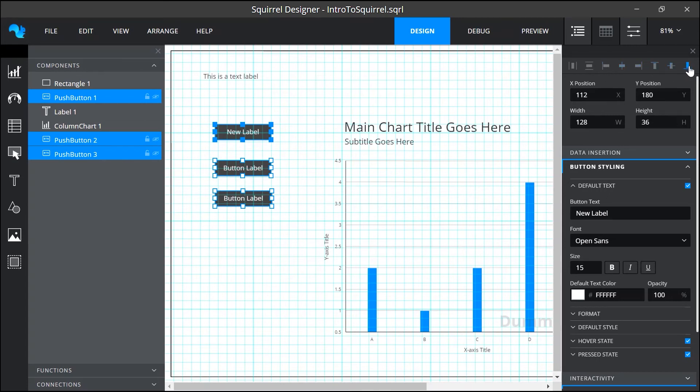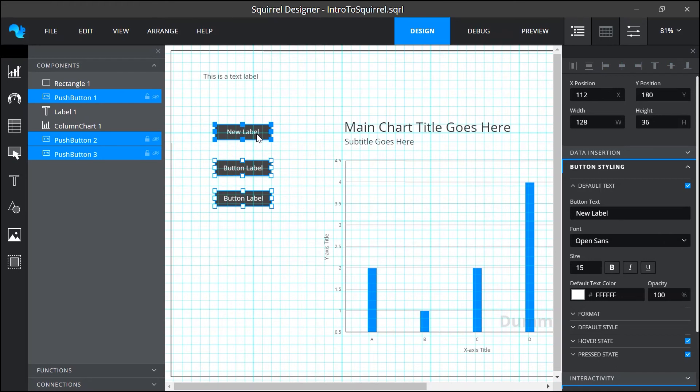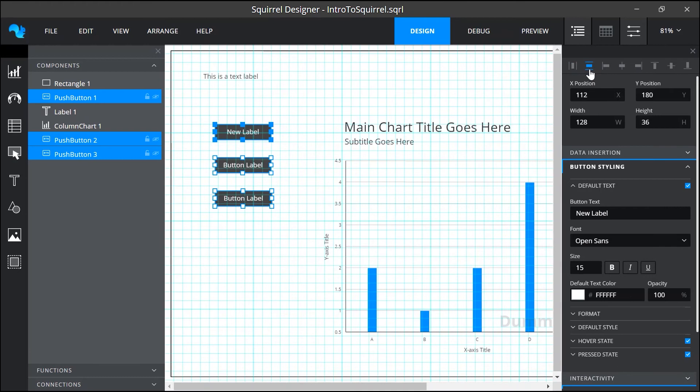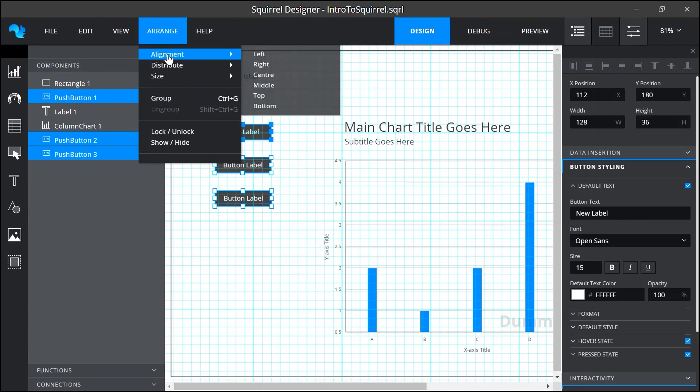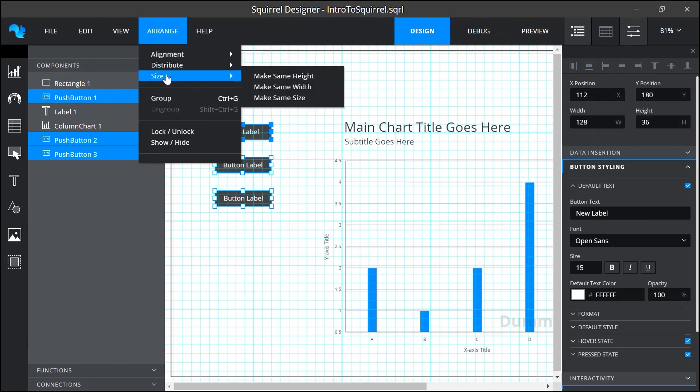The important thing to remember is that the first item that you select will become the principal. So all other selected objects will be aligned to the principal and that is indicated by these solid handles. These two buttons are also enabled and these allow me to distribute three or more items vertically or horizontally so that they are consistently spaced. More arrangement options are available in the arrange menu. So from here I'll choose to make all of the buttons the same size.